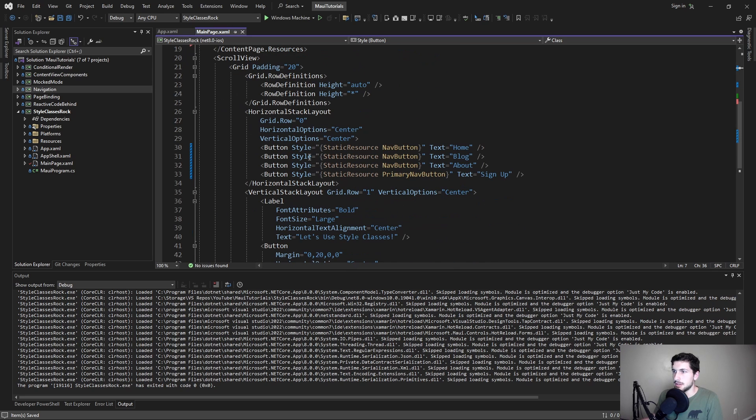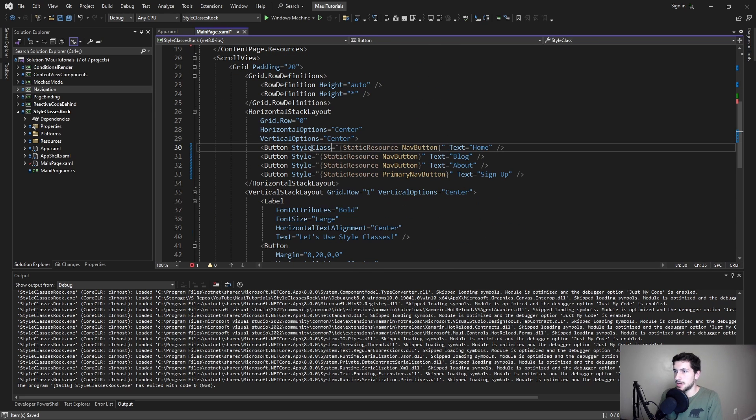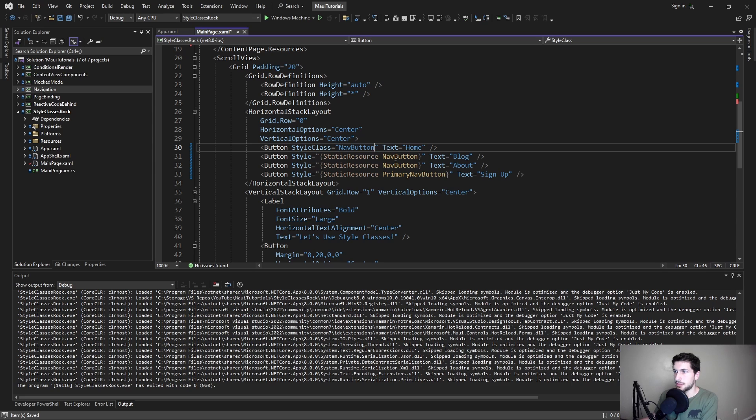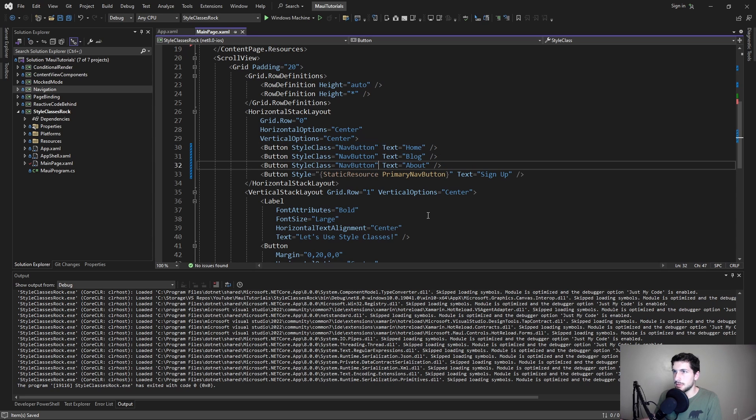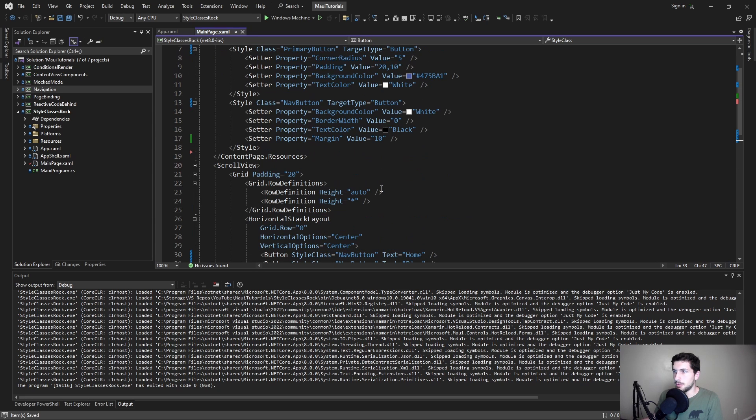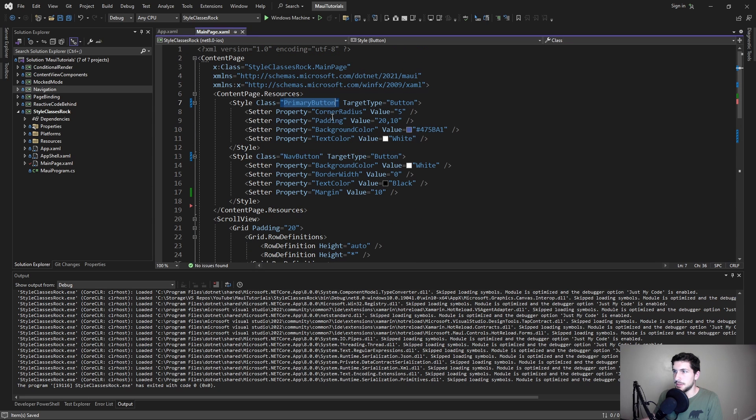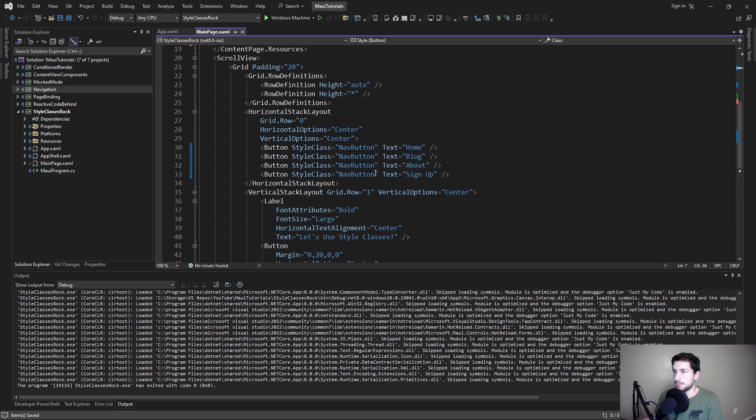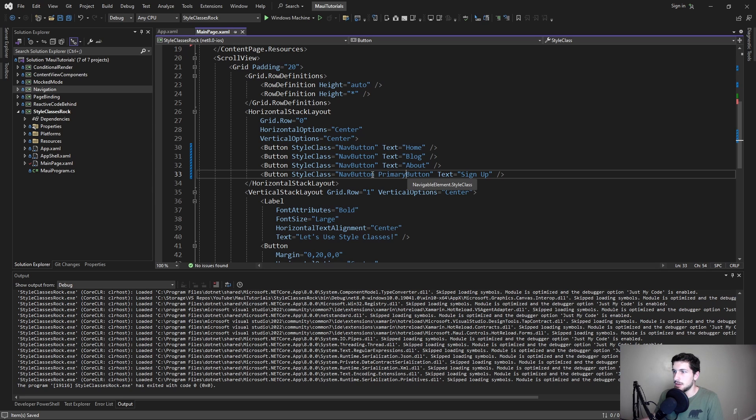So scrolling down, instead of setting the style, we simply set the style class. So for these first three, we want these to be nav buttons. There we go. And then this signup button, we want it to be a nav button. But we also want it to be a primary button. And boom, that's all we have to do to combine styles.